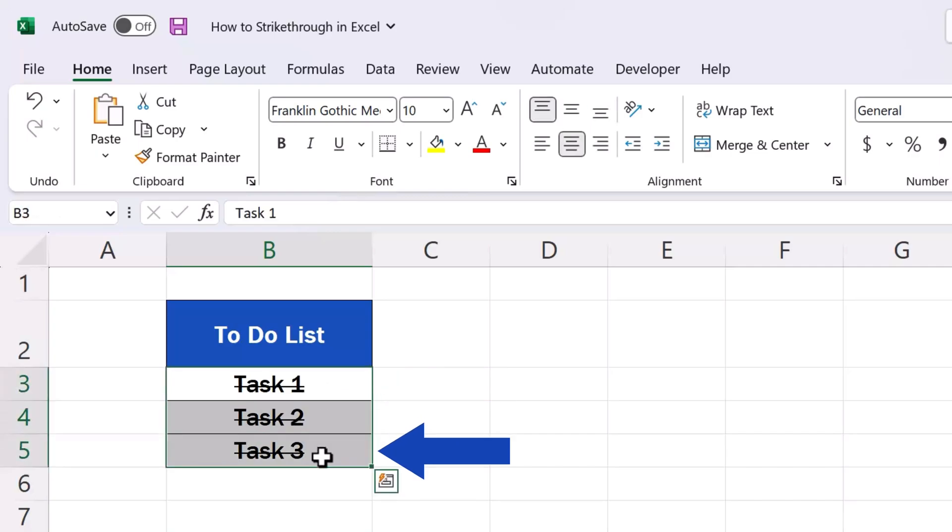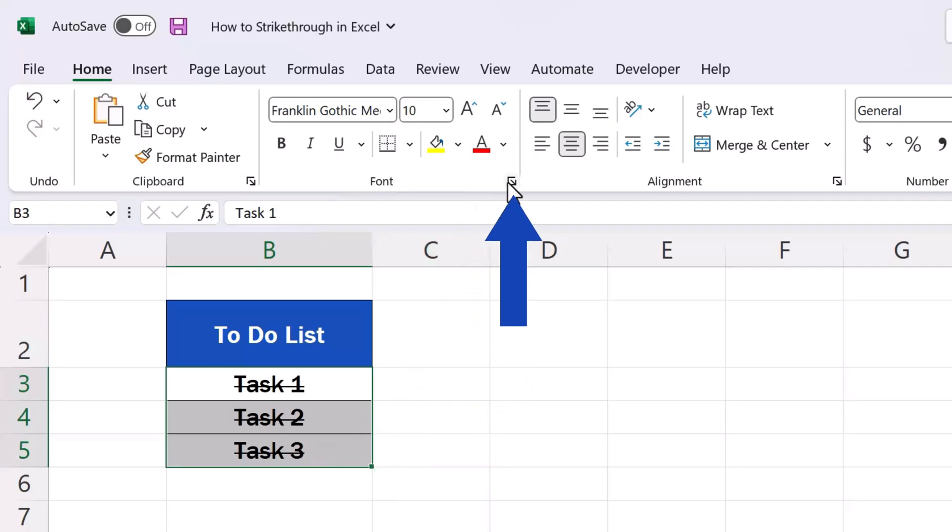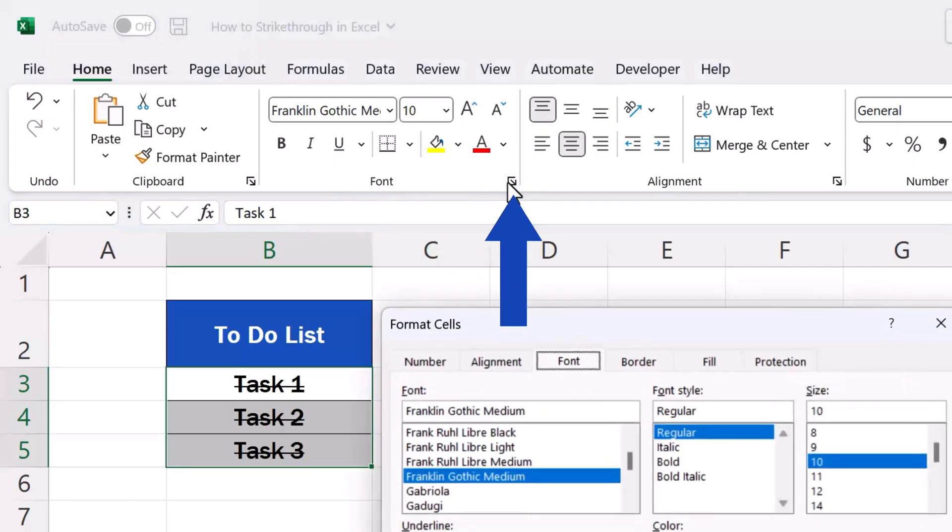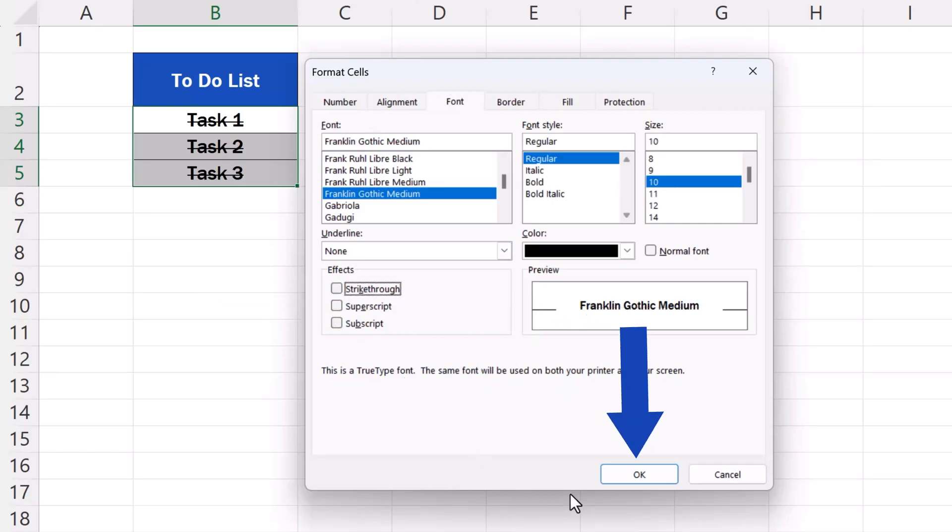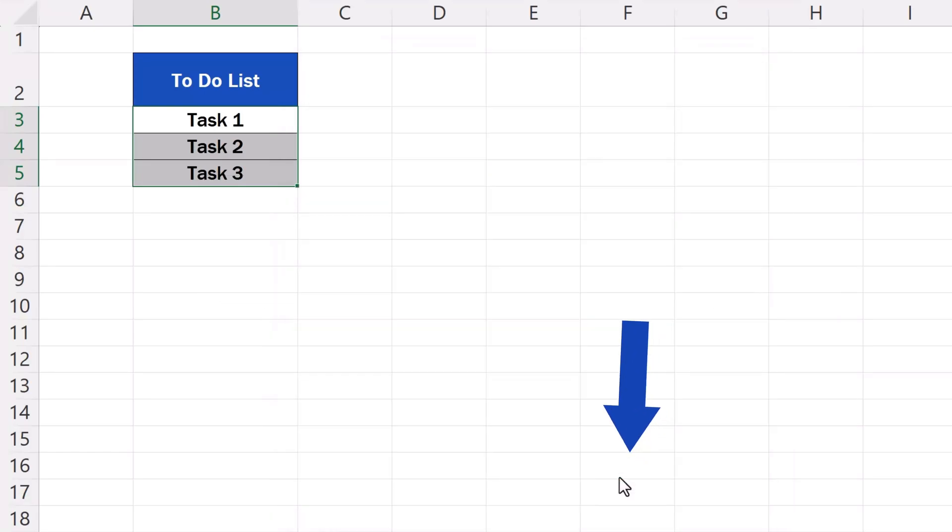Then open the window with formatting options using one of the two ways we have just seen and simply untick the box strikethrough. Click OK and the effect's gone.